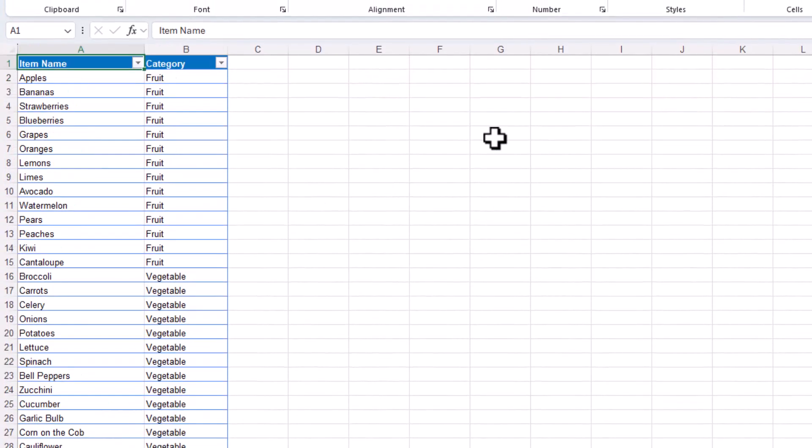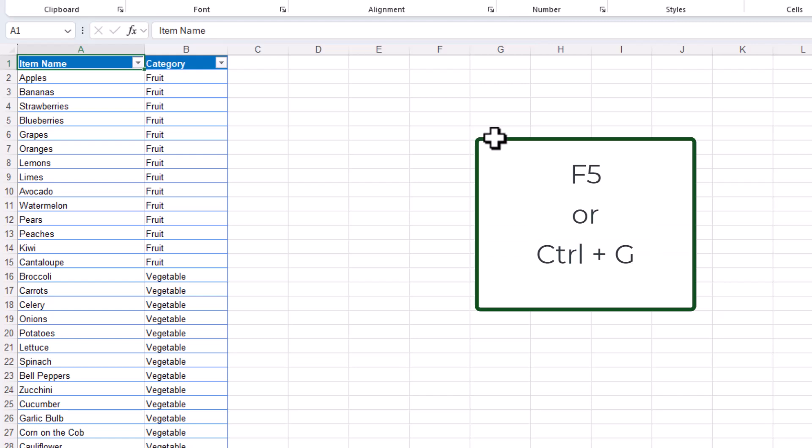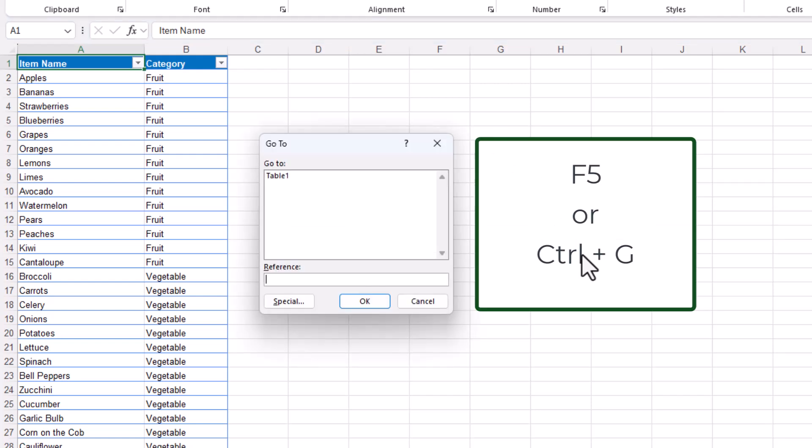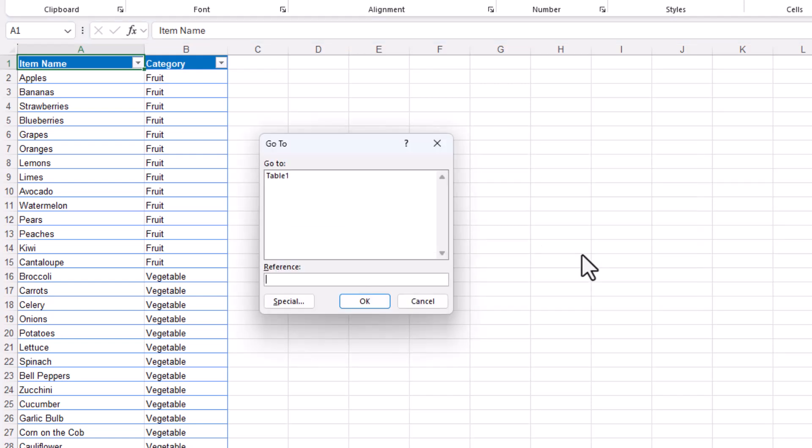To do this I'll use the go-to shortcut by pressing either F5 or CTRL plus G on the keyboard to open the dialog box.